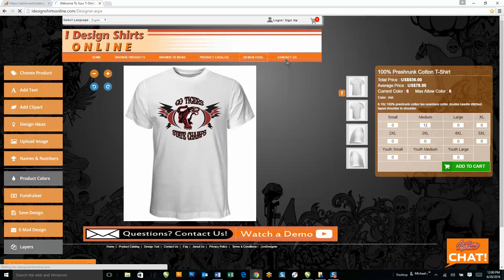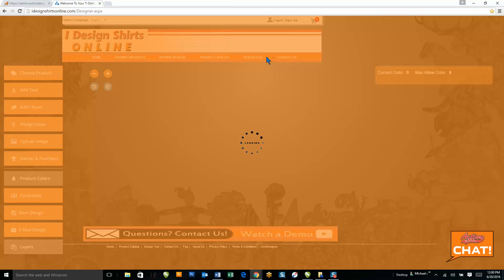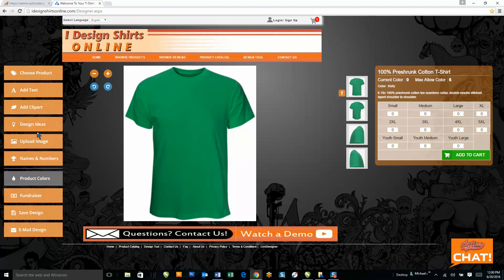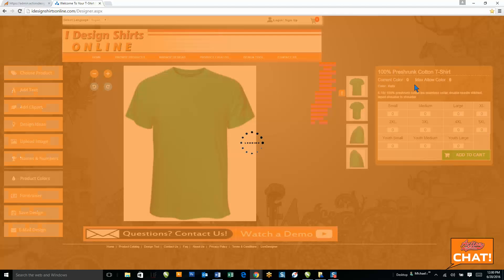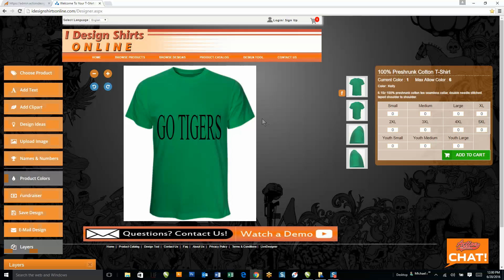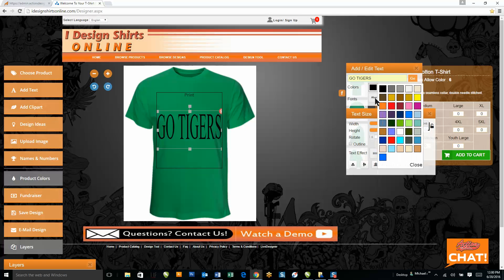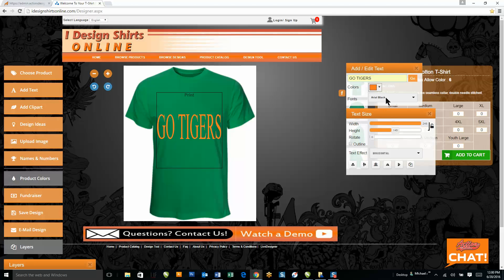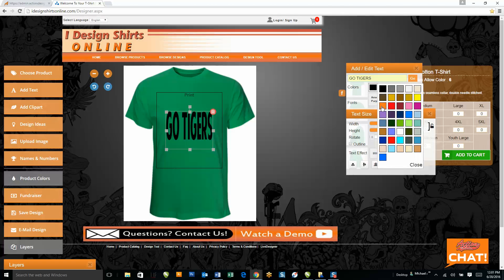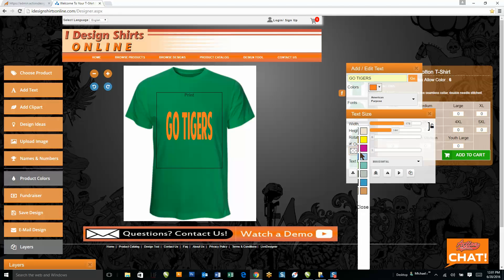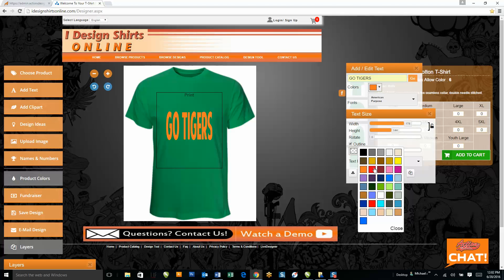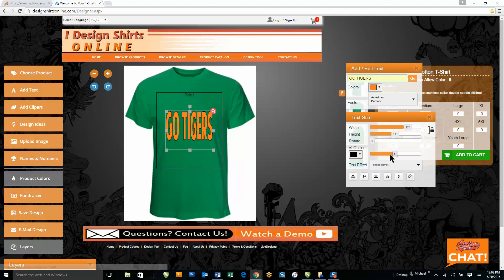I'm going to start over here to show you some of our next updated features. We've got a great feature for text — I'll type in some text; let's stick with the theme and type Go Tigers. I can change out the color, change the different fonts, do outlines — when I check the outline box I simply select another color, and once I've selected black I can increase the outline size.